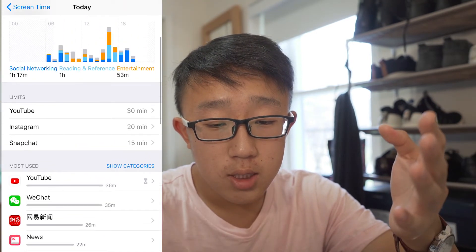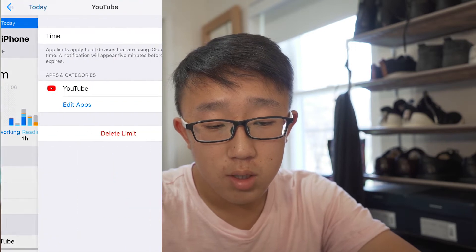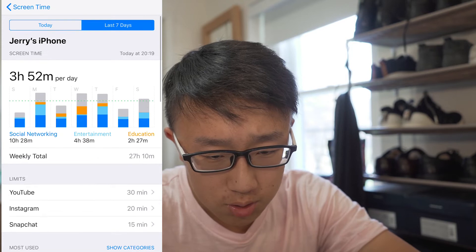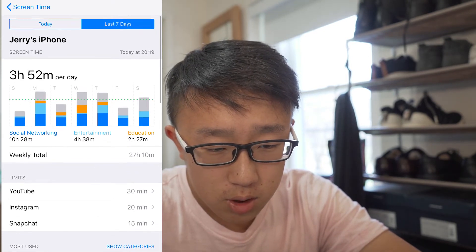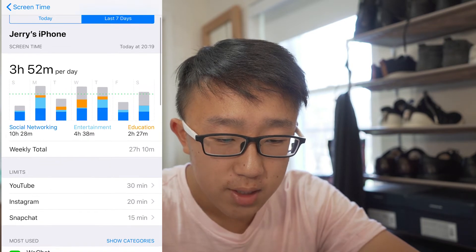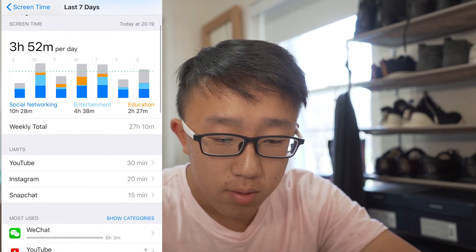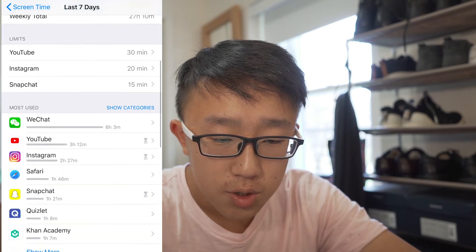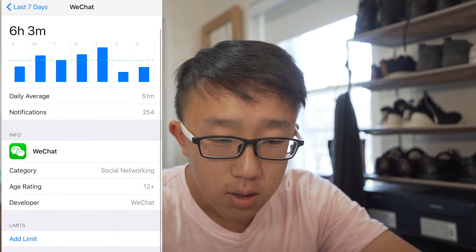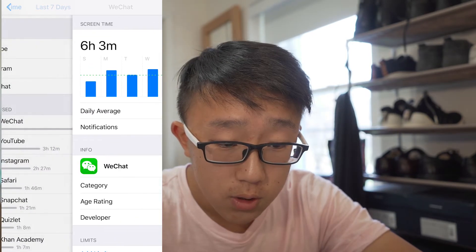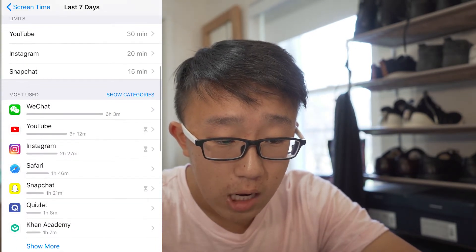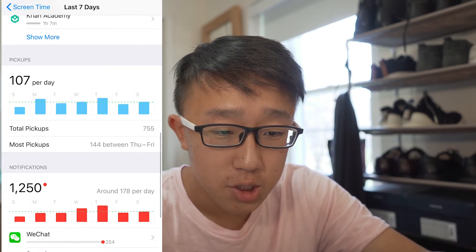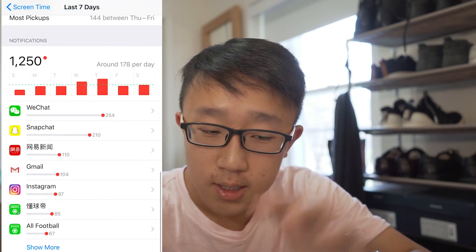I set a 30-minute limit on YouTube, a 20-minute limit on Instagram, and 15 minutes on Snapchat. My last seven days of Screen Time usage: 10 hours on social networking — wow, more than expected. Four hours on entertainment, probably just YouTube. Two hours and 27 minutes on education. I spent six hours on WeChat the past week. Other apps include YouTube, Instagram, Safari, Snapchat, Quizlet, and Khan Academy — which is good, something educational. So that I don't mind at all.